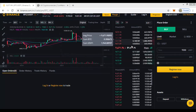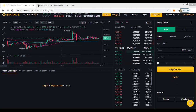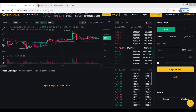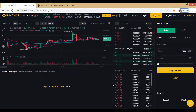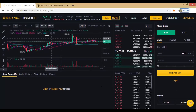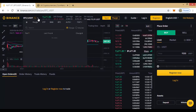This is the Binance interface — this is how it looks, the general view of the Binance.com website. We are analyzing BTC/USDT.